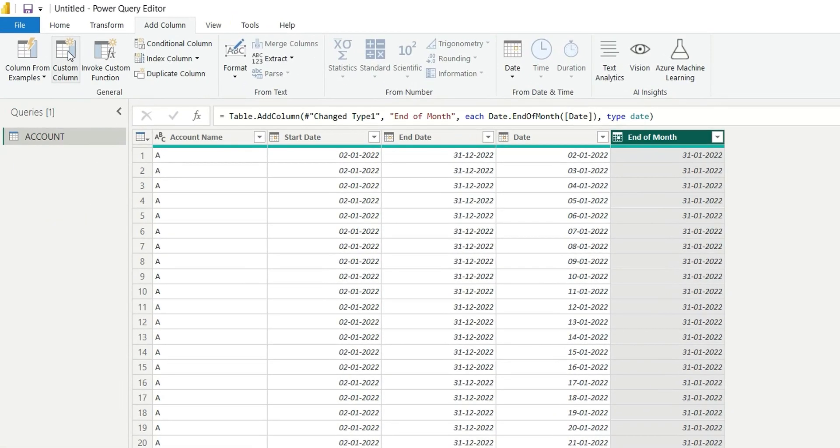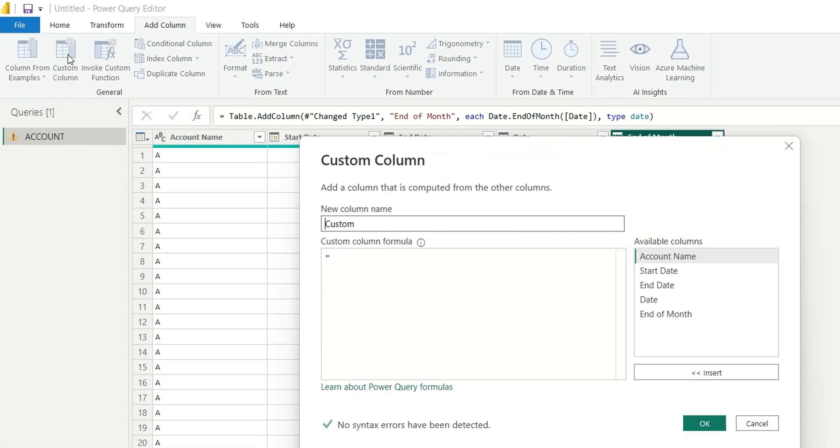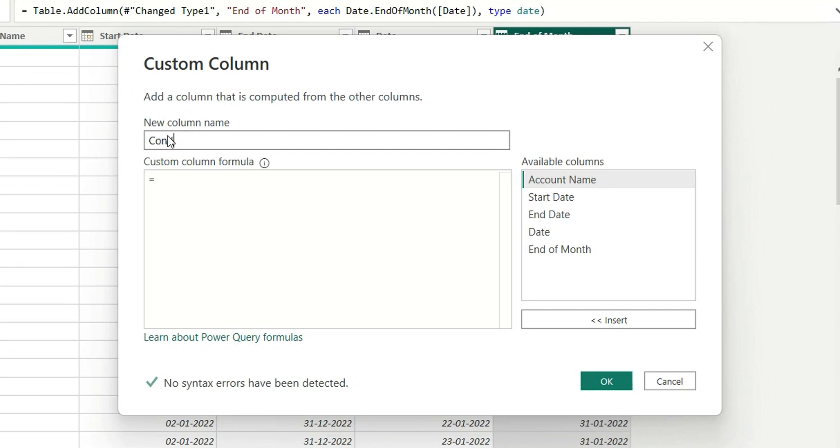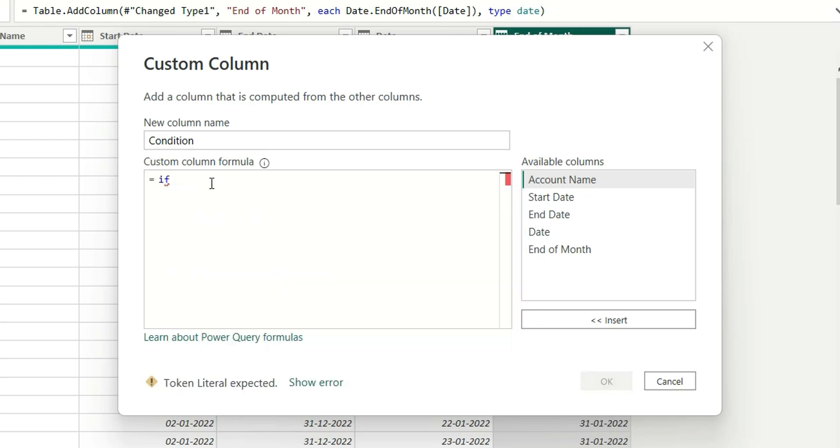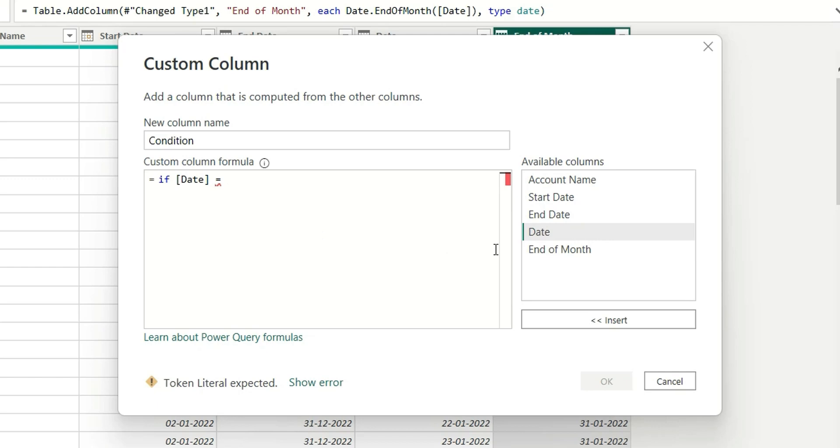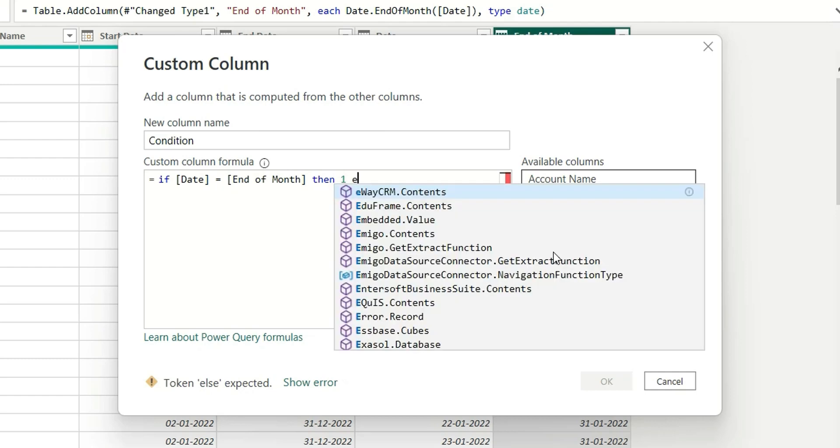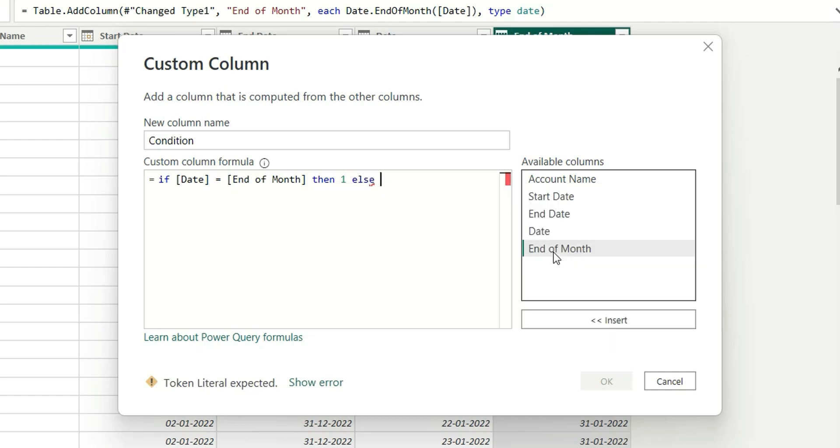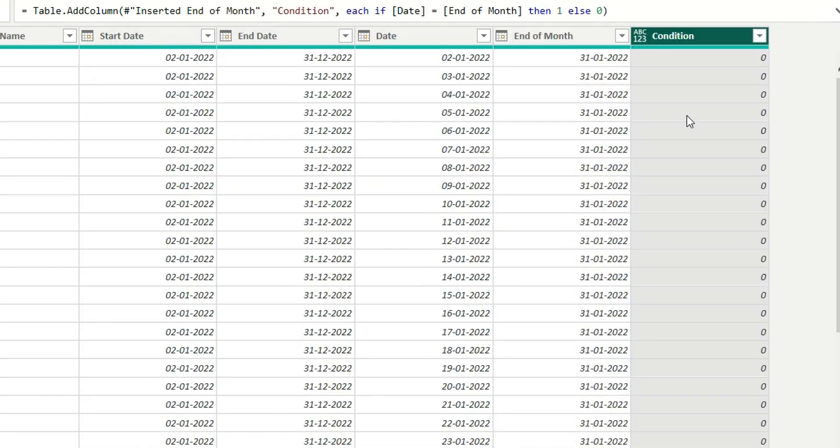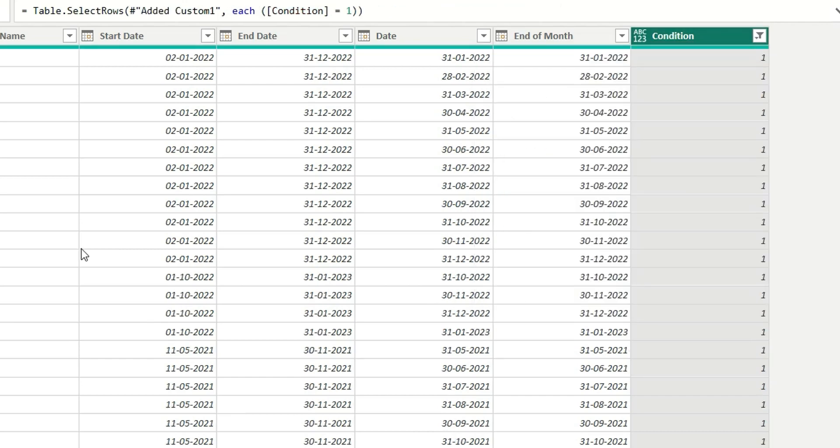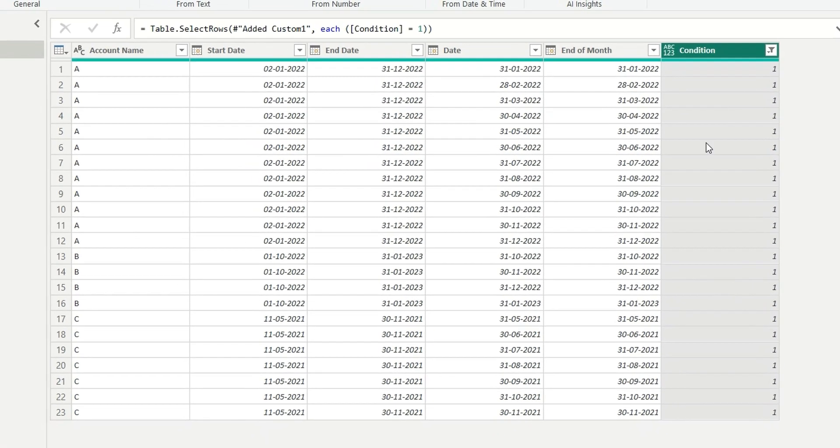Now I will create one more column and name it as condition. Here I will write if this date is equal to end of month then one else zero. If I choose only one from here and click on ok, I will get only the month end dates from the list of dates.